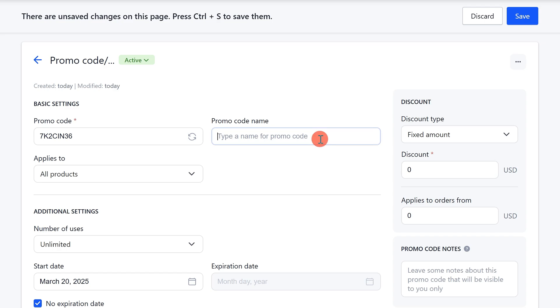In the promo code name field, enter a name for easier promo code identification by you and your team, the name for internal use.